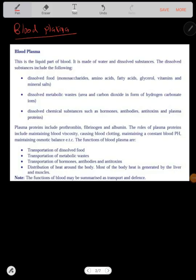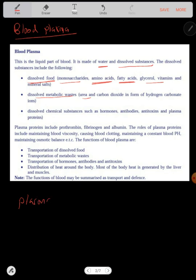Now let's look at blood plasma, which is the liquid part of blood. Blood plasma is made up of water and dissolved substances. These substances include food such as monosaccharides, amino acids, fatty acids, and glycerol, as well as vitamins. It also contains dissolved metabolic wastes such as urea and carbon dioxide, and chemical substances such as hormones, antibodies, and toxins.